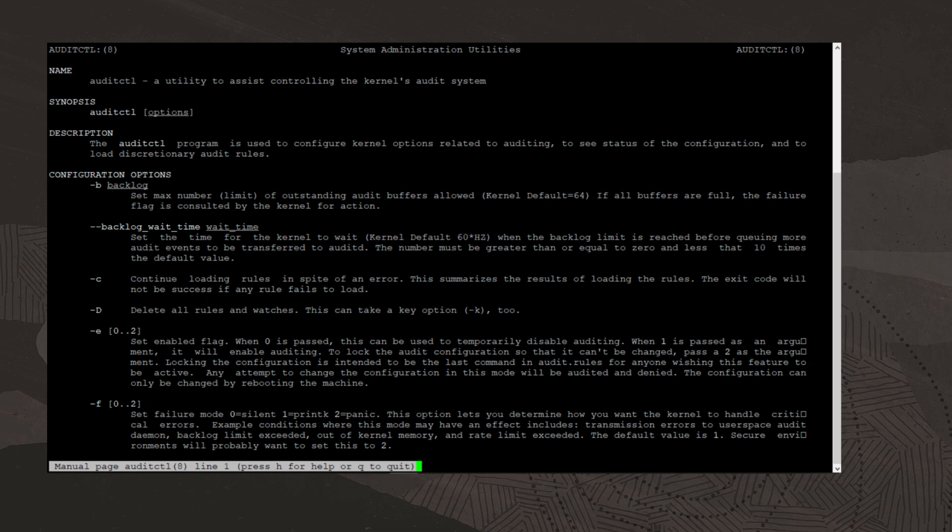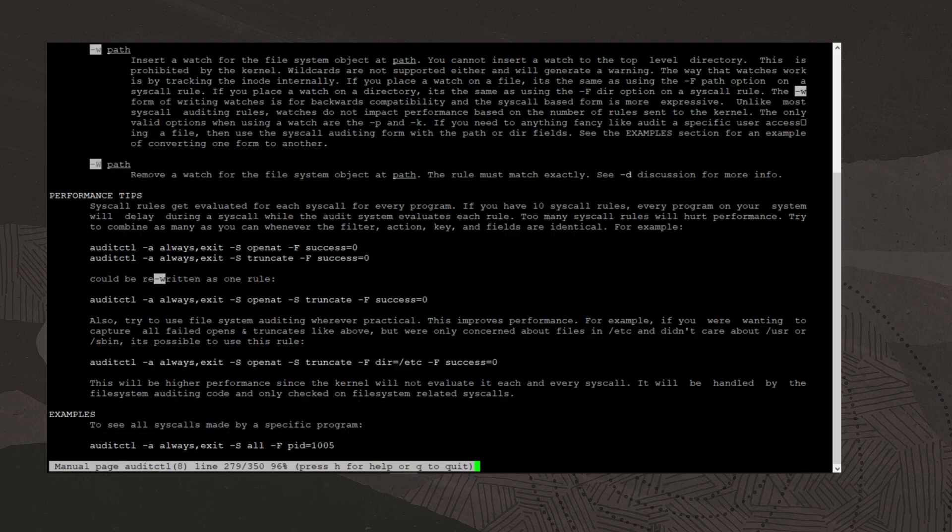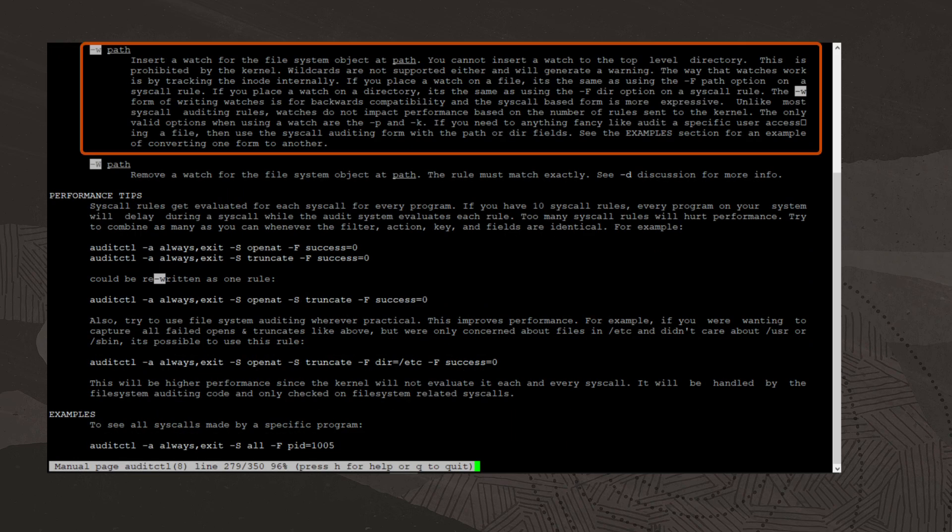Another type of rules are called file system rules. File system rules allow you to log or watch access to files or directories. These rules use the -w or watch option. I'll search for -w and you can see that you use the -w option to insert a watch for the file system object at a path argument.